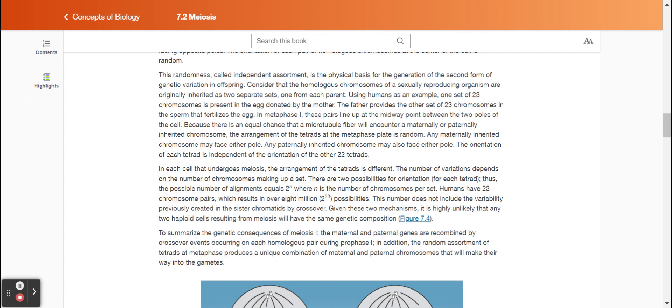Consider that the homologous chromosomes of a sexually reproducing organism are originally inherited as two separate sets, one from each parent. Using humans as an example, one set of 23 chromosomes is present in the egg donated by the mother. The father provides the other set of 23 chromosomes in the sperm that fertilizes the egg. In metaphase one, these pairs line up at the midway point between the two poles of the cell. Because there is an equal chance that a microtubule fiber will encounter a maternally or paternally inherited chromosome, the arrangement of the tetrads at the metaphase plate is random. Any maternally inherited chromosome may face either pole, and any paternally inherited chromosome may also face either pole. The orientation of each tetrad is independent of the orientation of the other 22 tetrads.